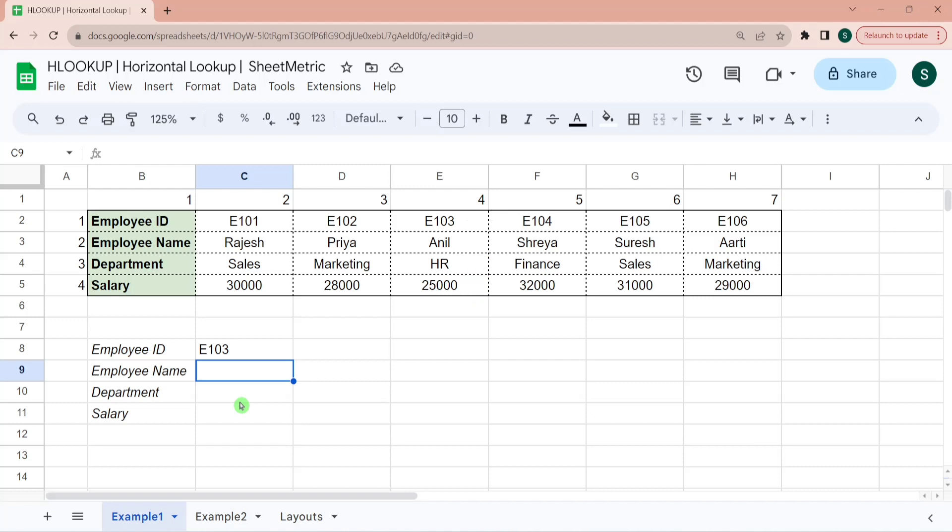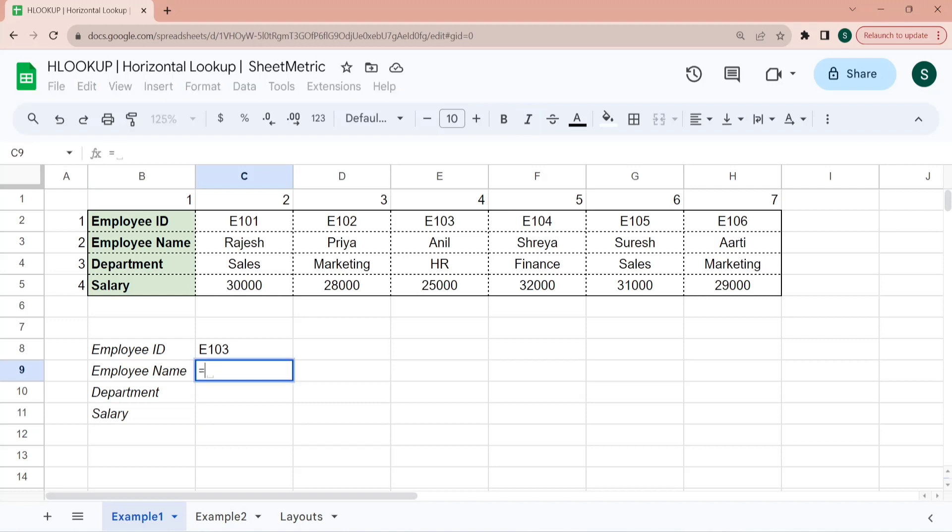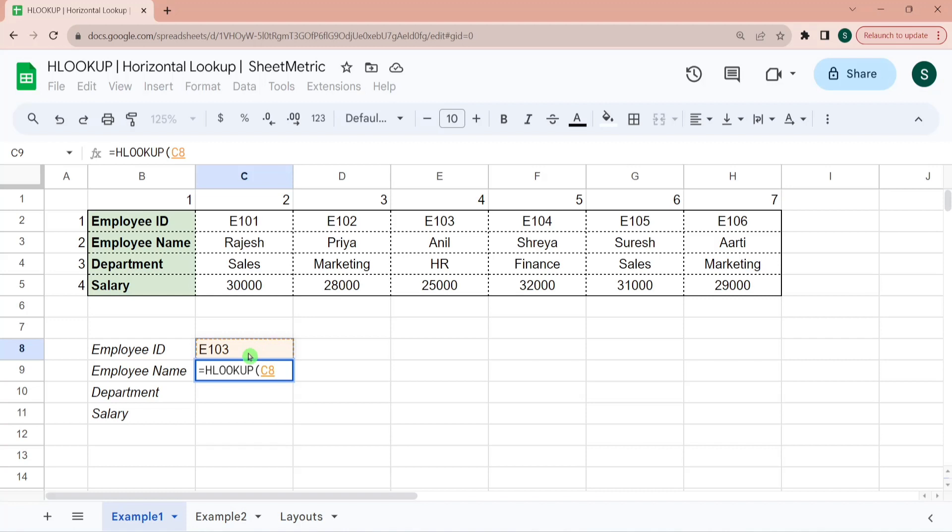Let's understand it through the example. So we have employee data in a horizontal layout where data headers are placed in a column. We need to find information pertaining to employee ID E103. We want to know employee name, department and salary. So I am writing equal to HLOOKUP. The first parameter is search key. So I want to search for E103. I am referencing it with C8. I could have hard coded it as a text as well.